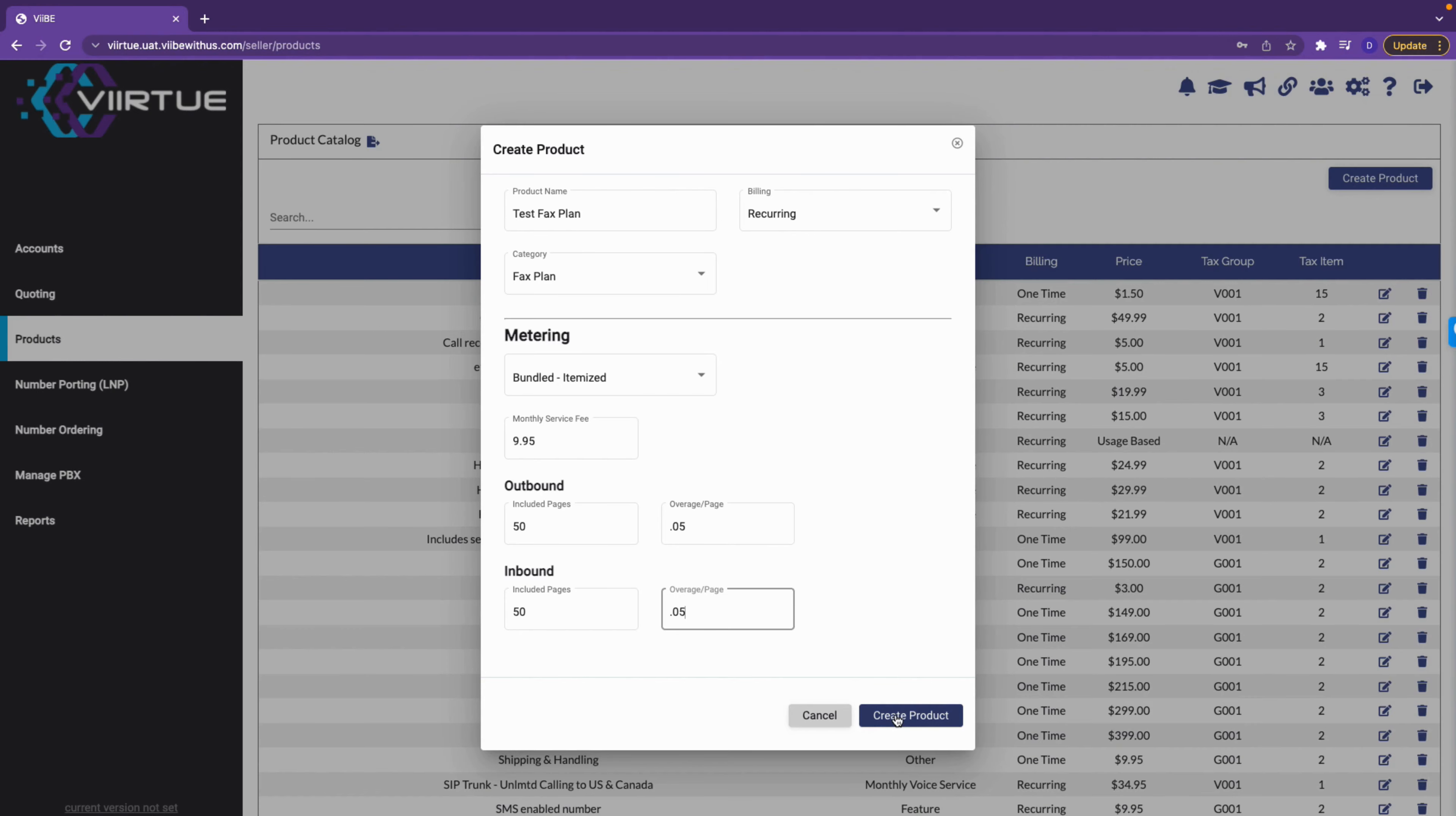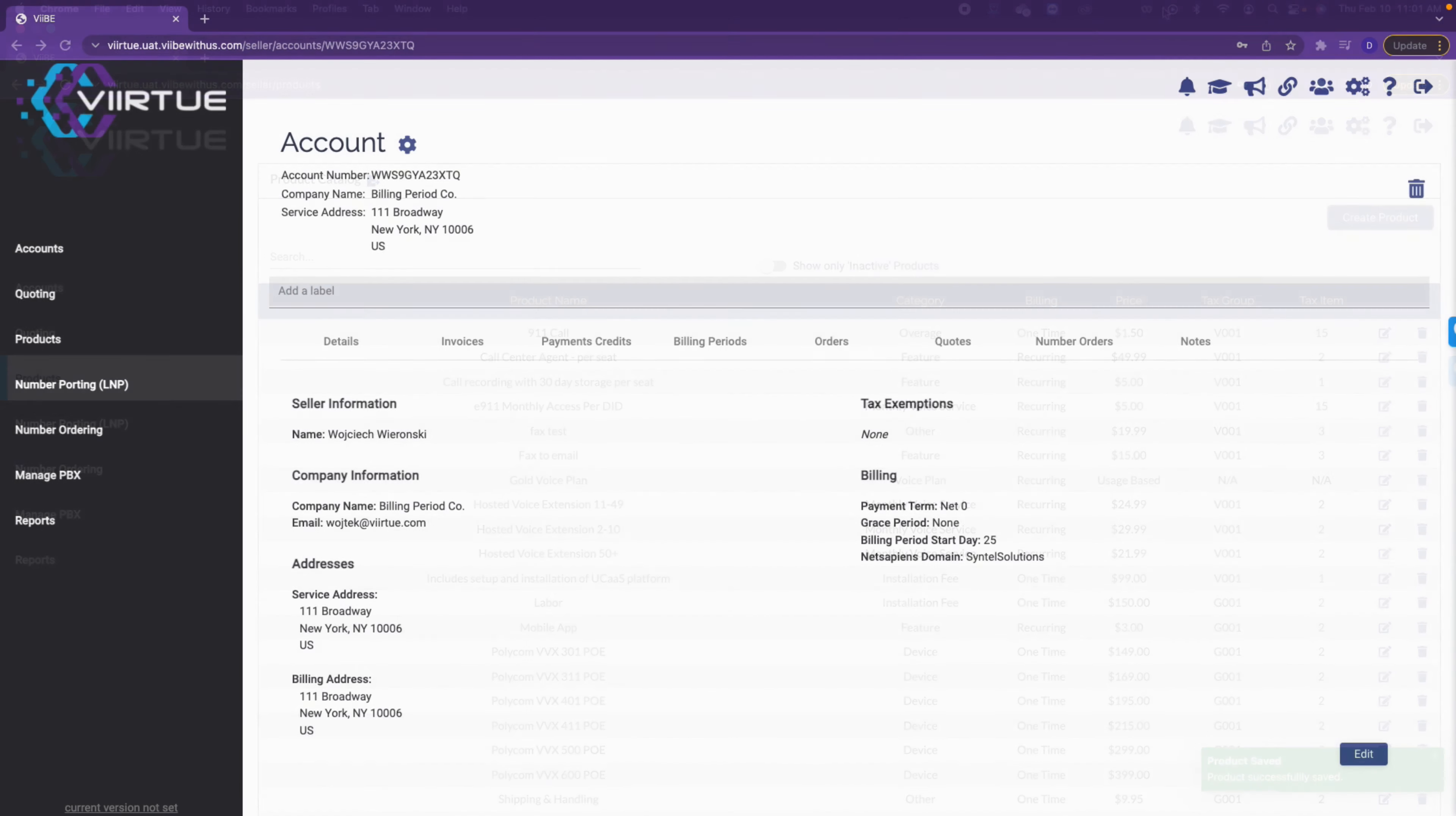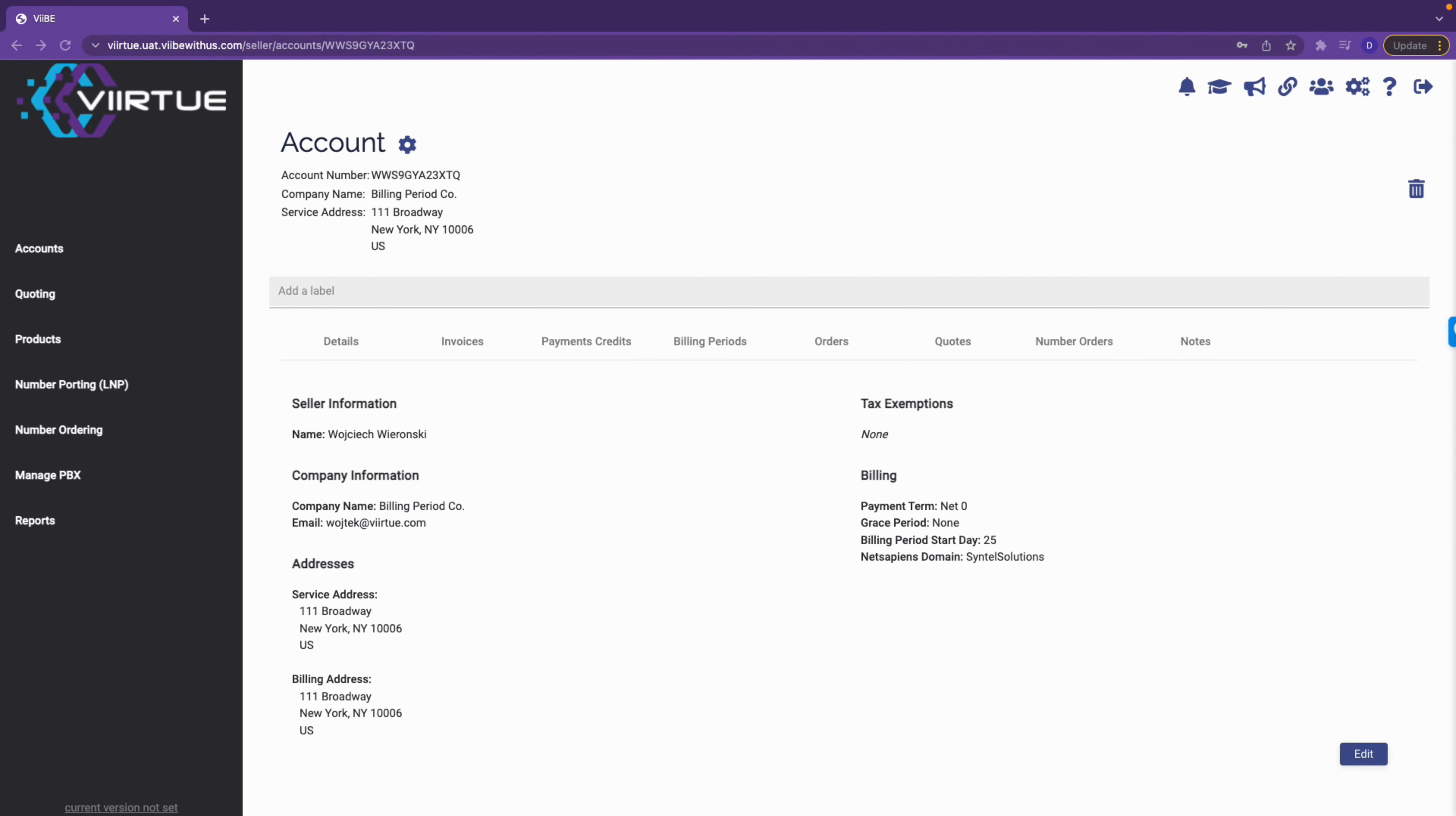When done, click create product. Now let's add the fax rating plan to an existing account. First, we need to link the account to the customer in Docimo.